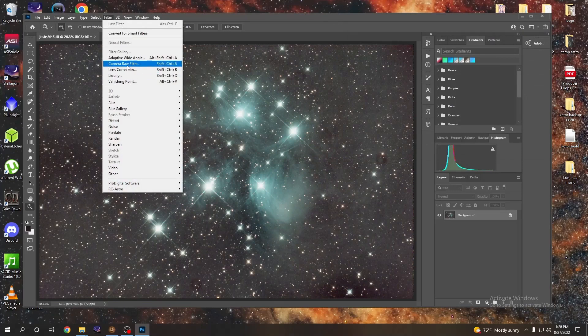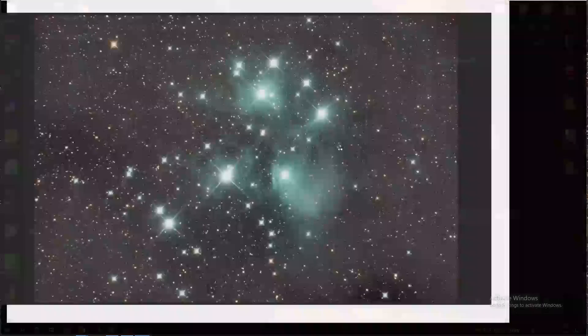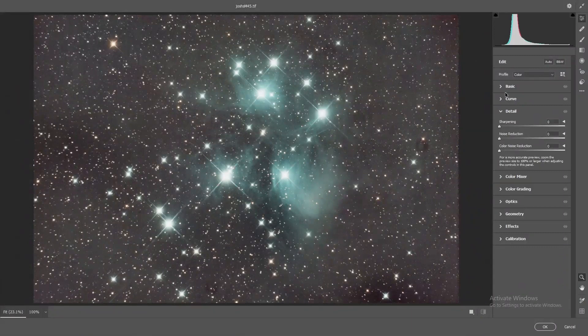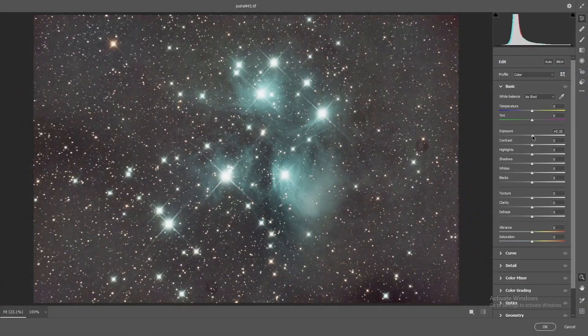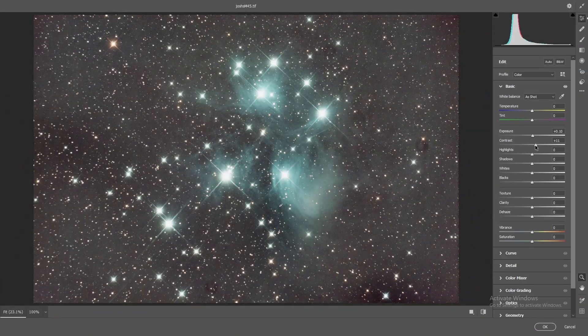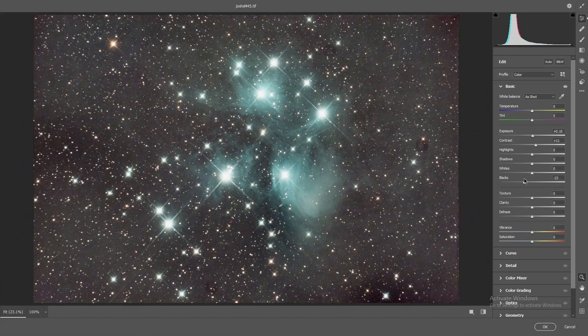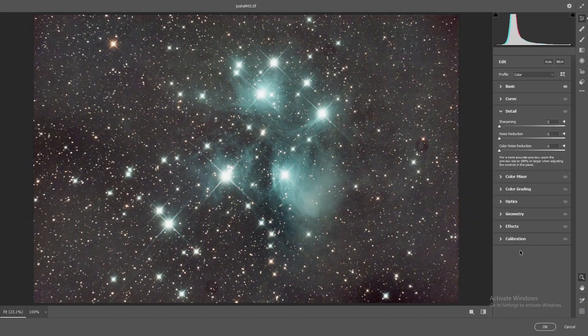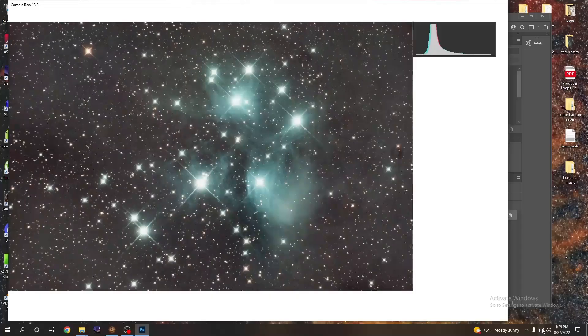We're going to do a quick camera raw adjustment just to do a couple little tweaks here. So we go up to basic, check out the exposure just a little bit. Let's see what happens. Just slightly give a little more contrast. Looks like we dropped the blacks down just a little bit. We're not doing much here, so I'm just going to leave everything else alone. I'm going to go to detail. I'm just going to give it a little bit of noise reduction, a little bit of color noise reduction, and we're going to hit okay.